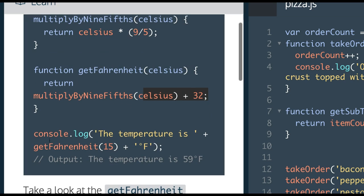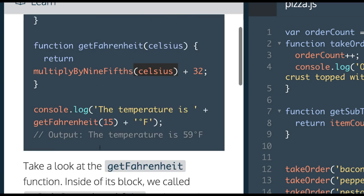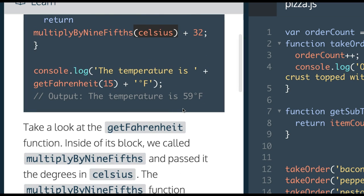So down here, when we console.log, the temperature is, and then we interpolate this getFahrenheit with 15 passed in as Celsius. It will put Celsius in here, then it will do multiplyByNineFifths, putting 15 in here and adding 32 to it, which will return 59.